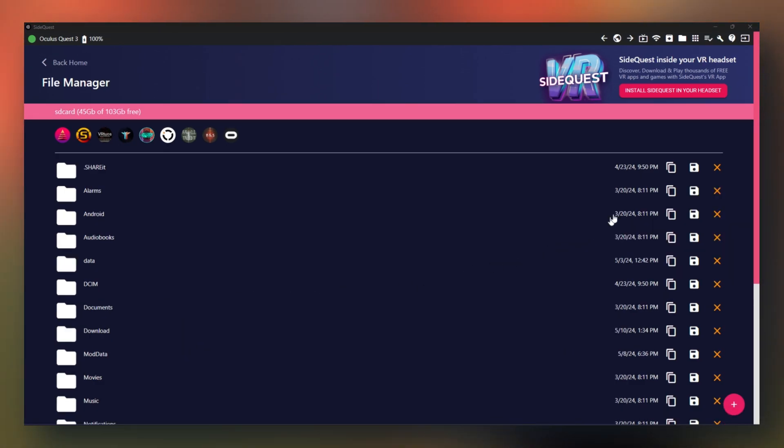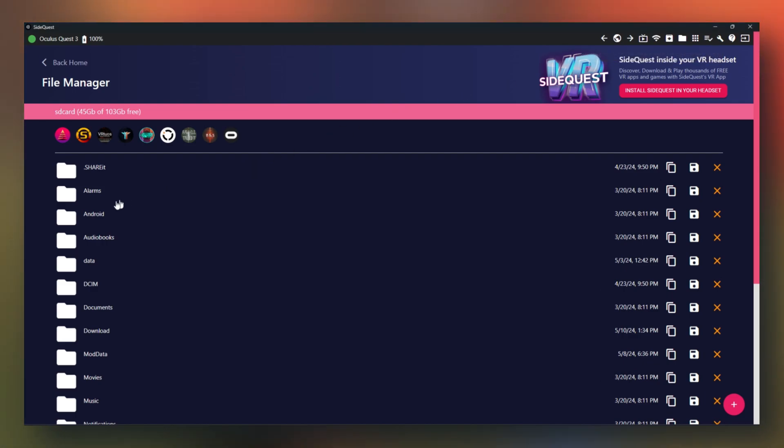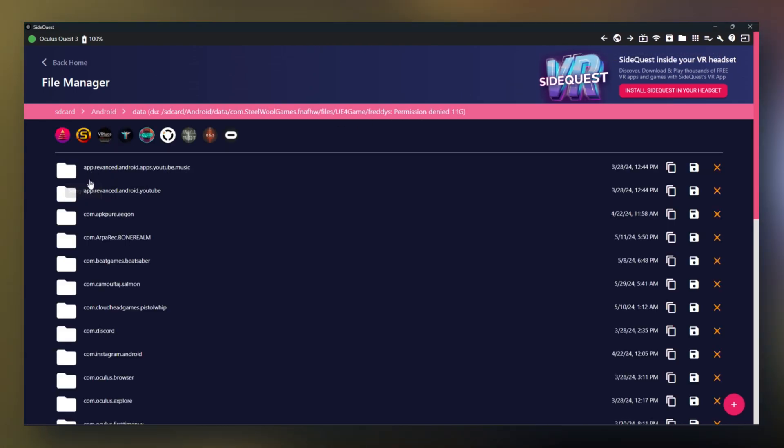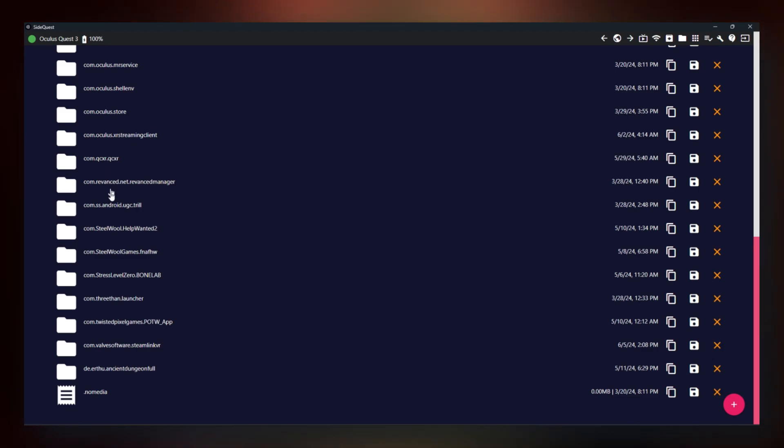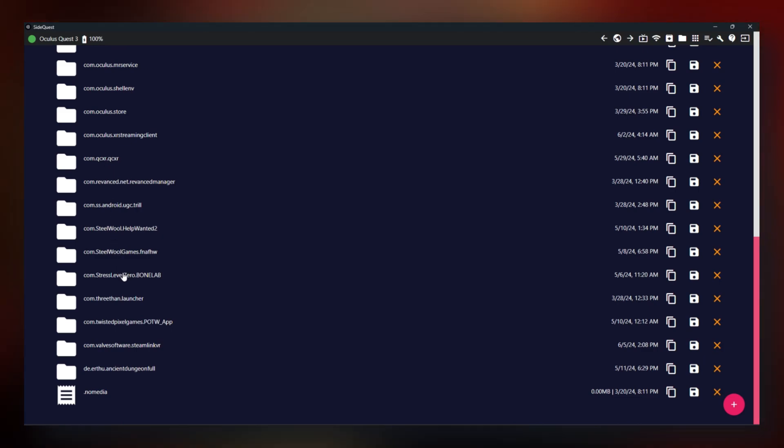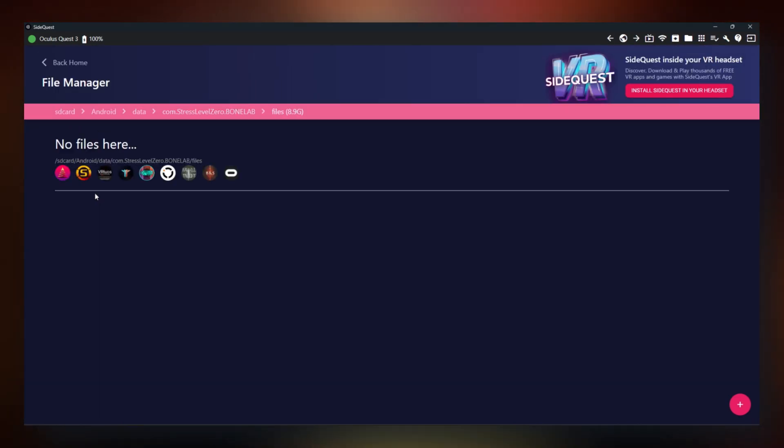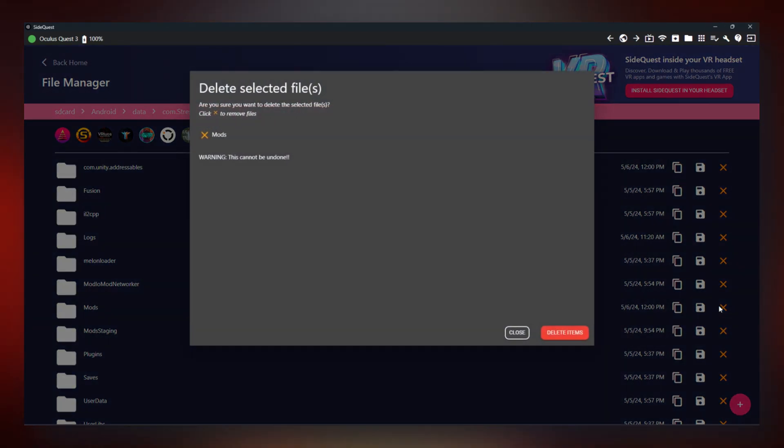Once that finishes, go back to manage files on the headset. Go to Android, Data, scroll down to com.stresslevel0.bonelab. Click on files and mods. Go ahead and delete that folder.